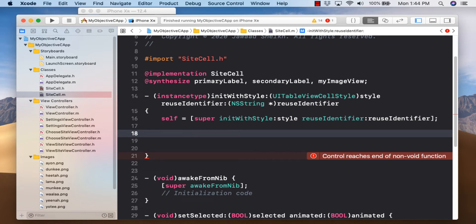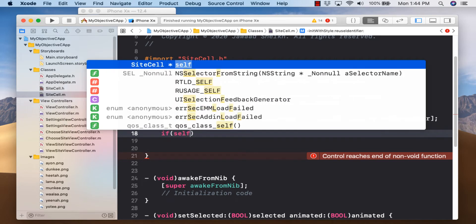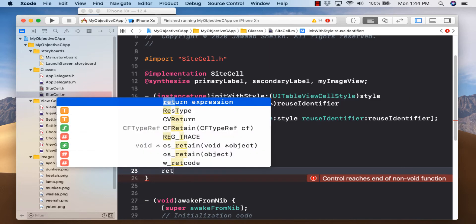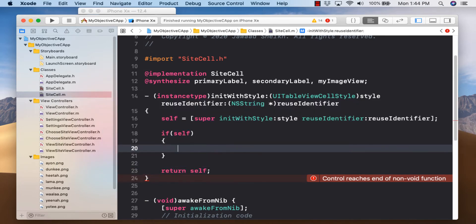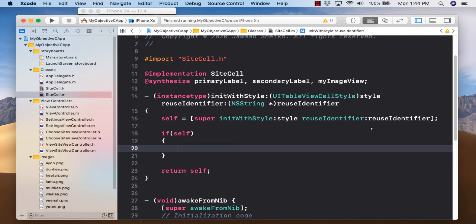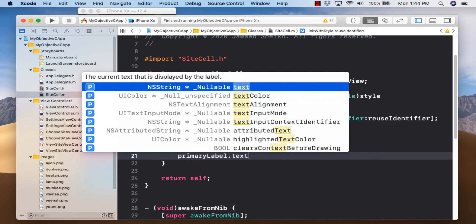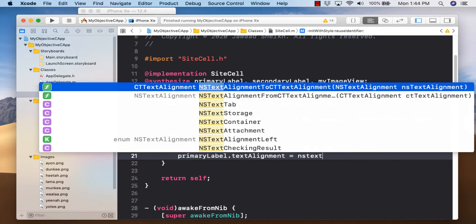Barring anything catastrophic, this should return self, and you can enter the if-self block for initialization code. We'll add return self, then initialize primaryLabel: primaryLabel equals [[UILabel alloc] init]. Then set primaryLabel.textAlignment to NSTextAlignmentLeft, and set the font size.